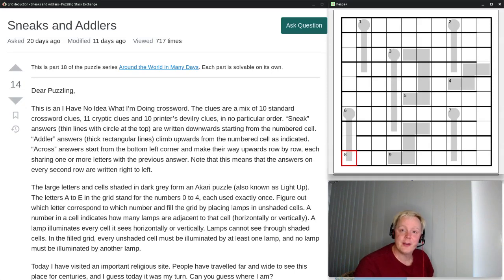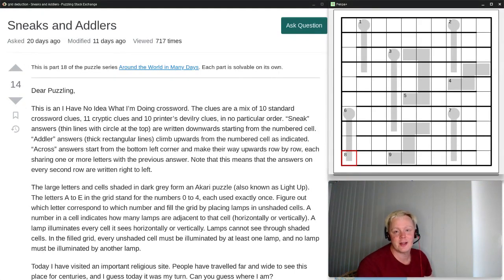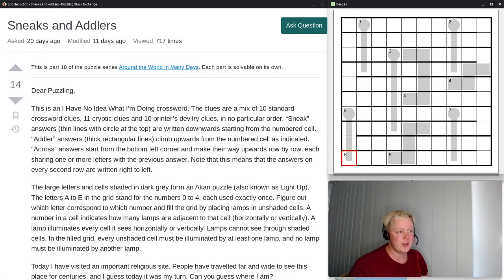Hi everyone, Jeffy here, and welcome back to Around the World in Many Days. Today's episode is number 18, and it's titled Sneaks and Adlers. Last time I promised a maybe even weirder crossword than what we had last time. Let's see what we have this time.